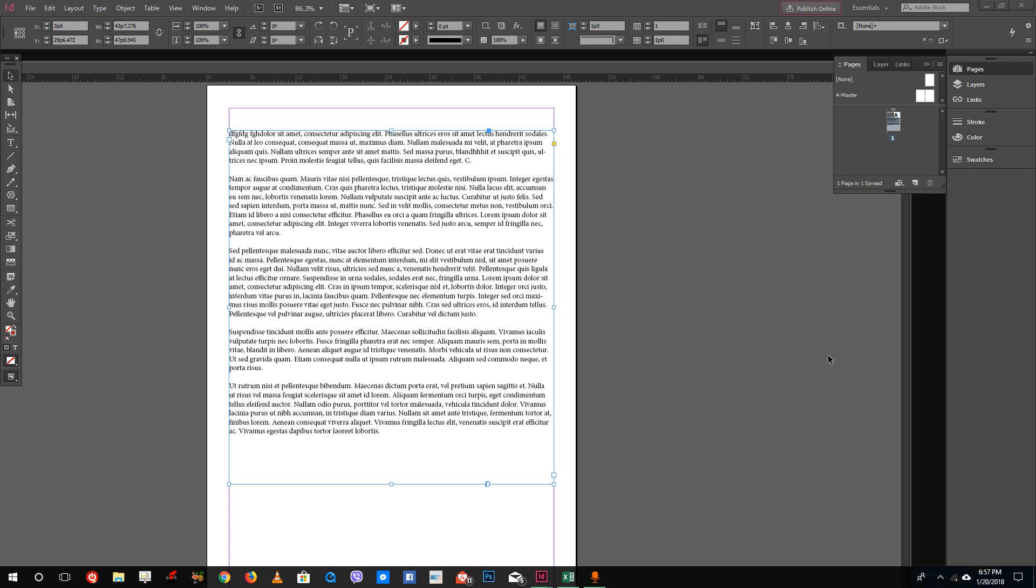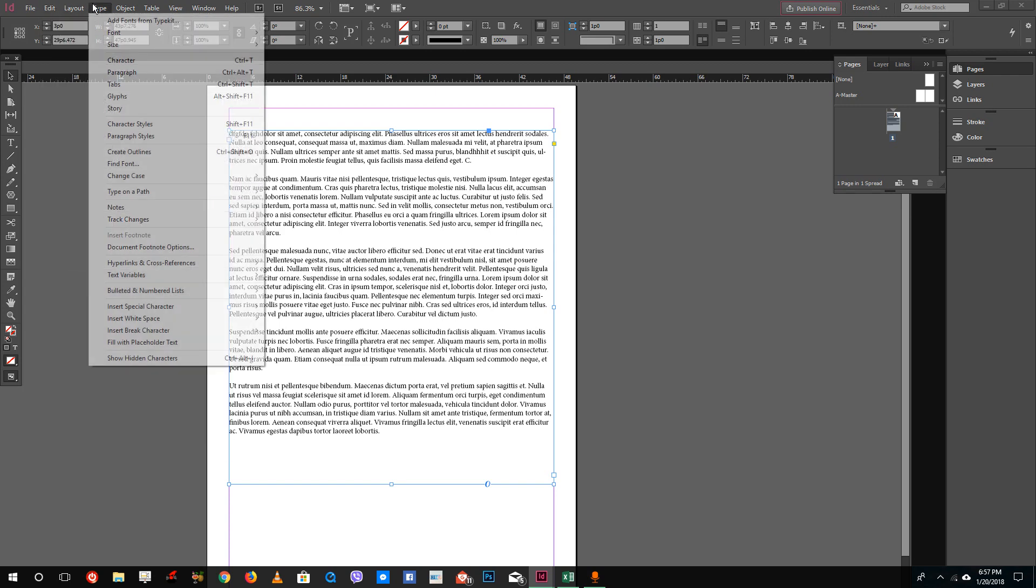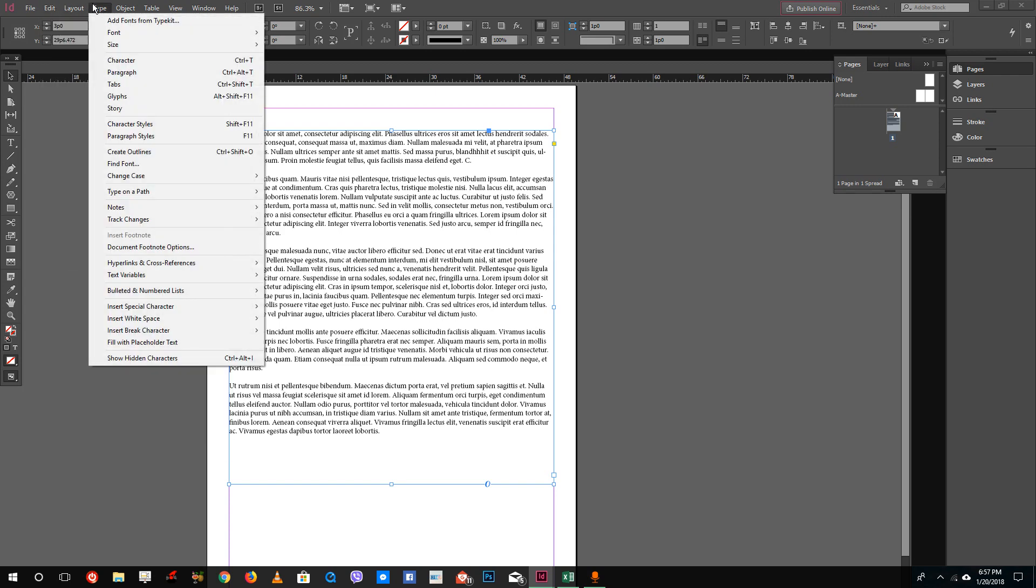Hello YouTube and welcome to lesson 18 of the Adobe InDesign tutorial series. Today we're going to look at how to use the spell check feature inside Adobe InDesign.